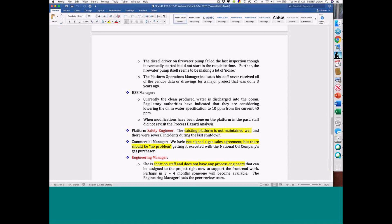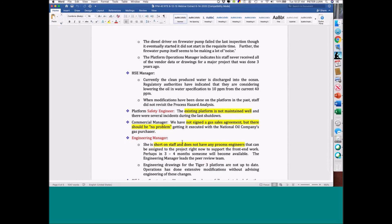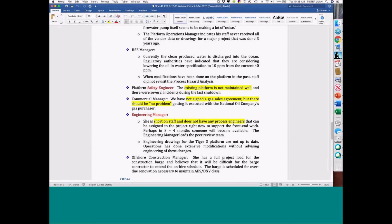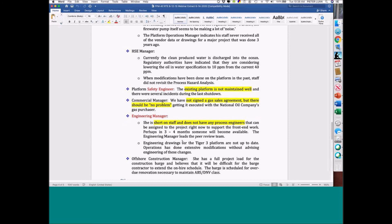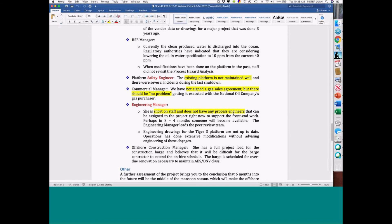And the commercial manager — I know no one has ever heard this — says: we have not signed a gas sales agreement, but there should be no problem getting one executed. Well, just think about that. You're a project manager, project engineer — you need technical people. So you go to the engineering manager, and what do they tell you? Short on staff. They don't have a process engineer. You need a process engineer.